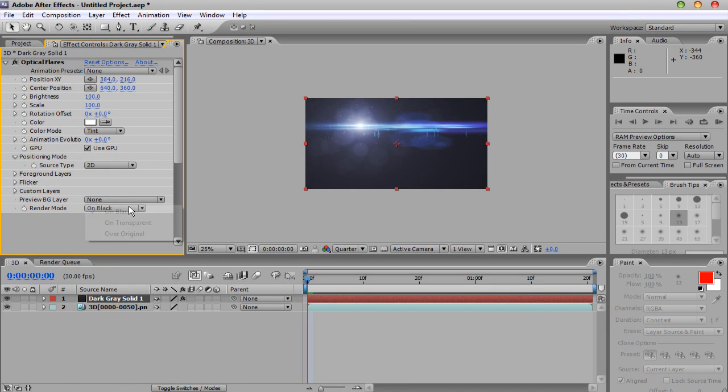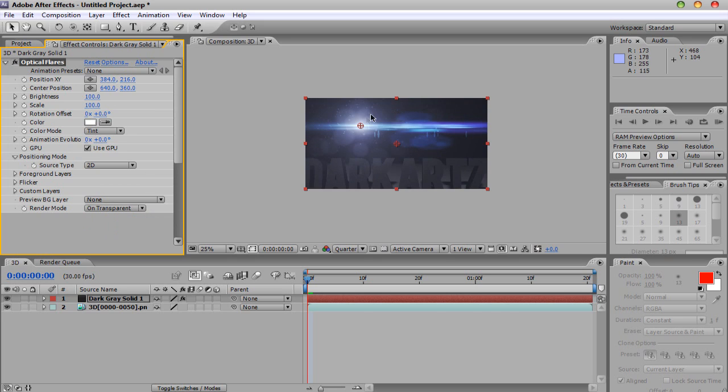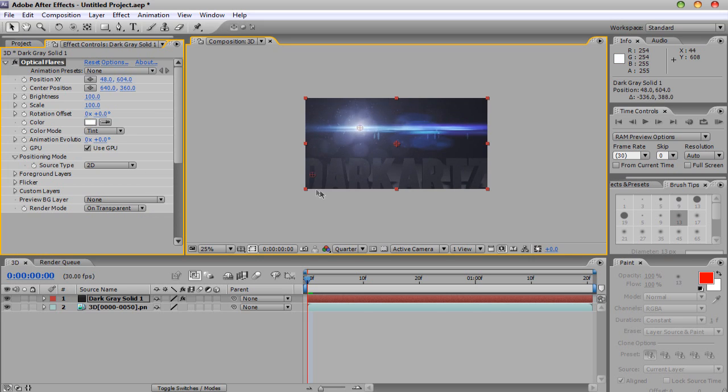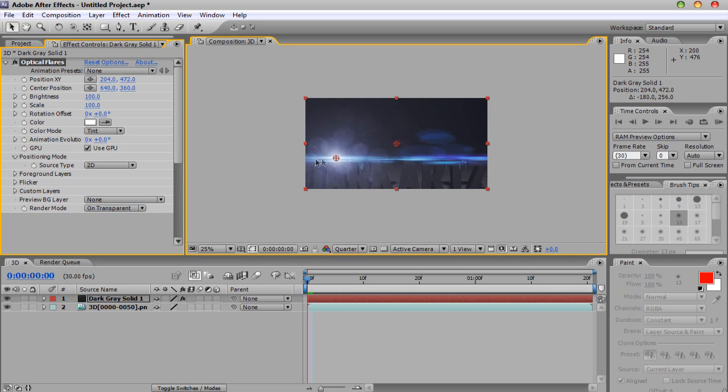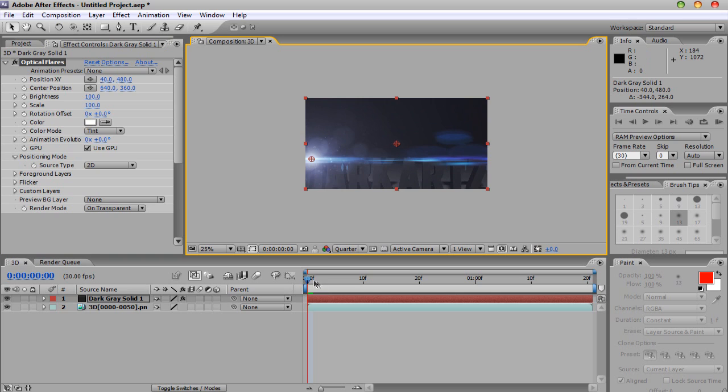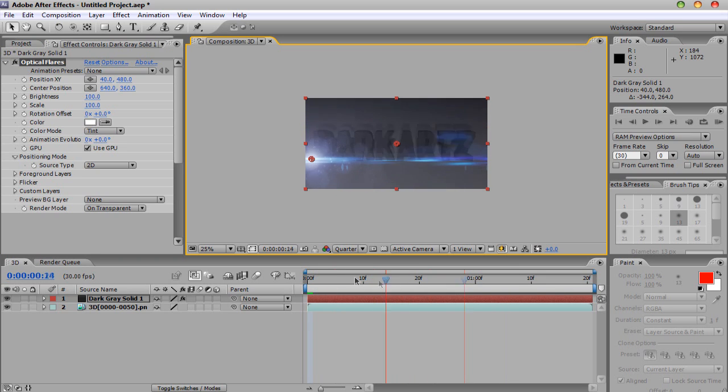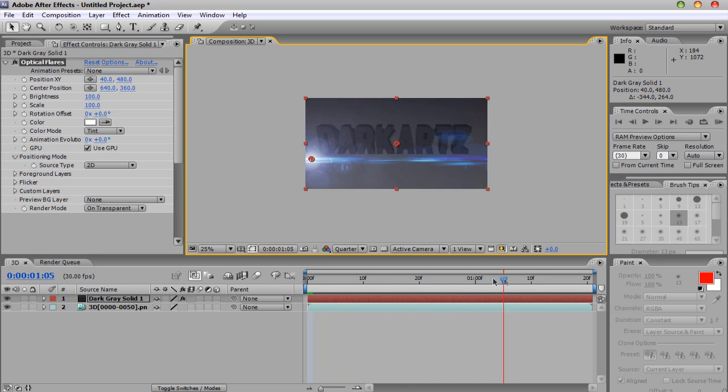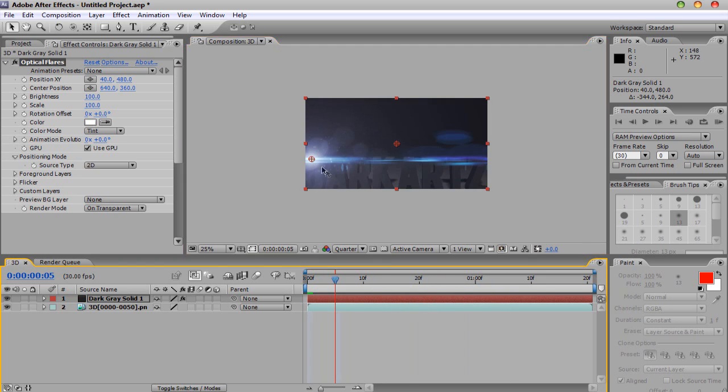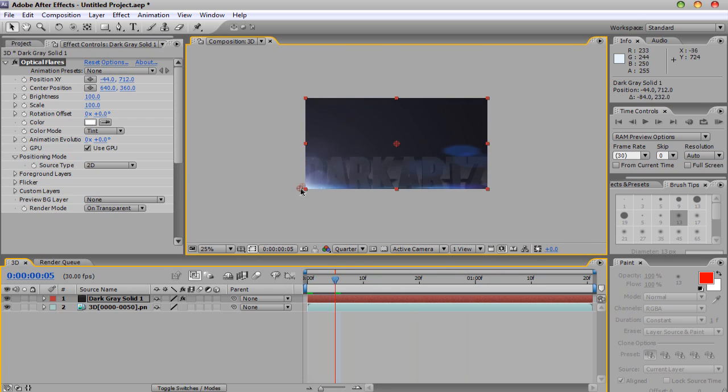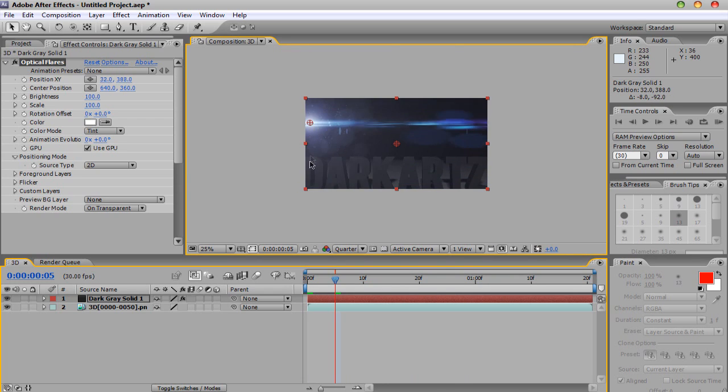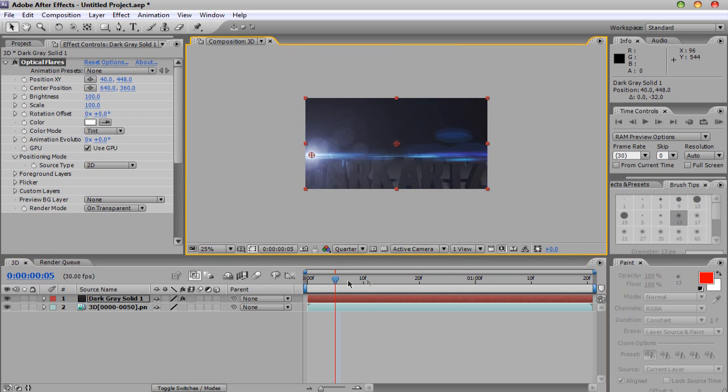And go down to here and go to Render Mode, on Transparent, so you can have it. And then you can do a lot of stuff with your flares. As it moves out, you could have it, you could do a lot of stuff.